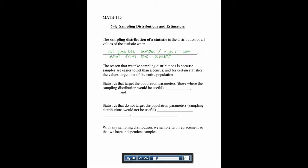The things where sampling distributions are helpful are the mean, the variance, and proportions. There are some things that do not target the whole population — meaning they wouldn't be useful — and those include the median, the range, and standard deviation.